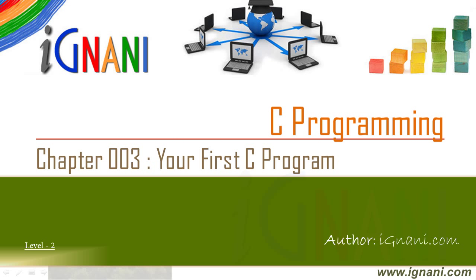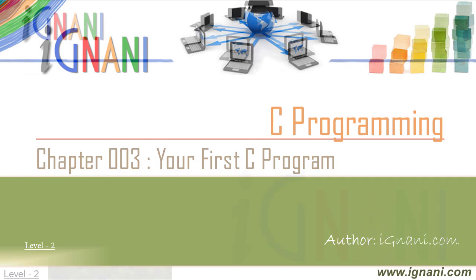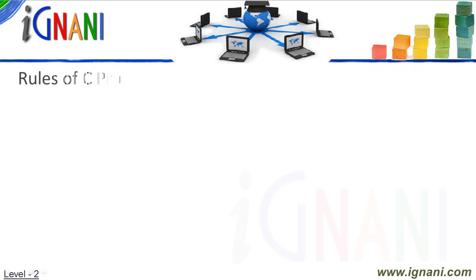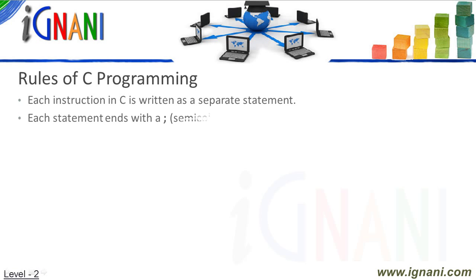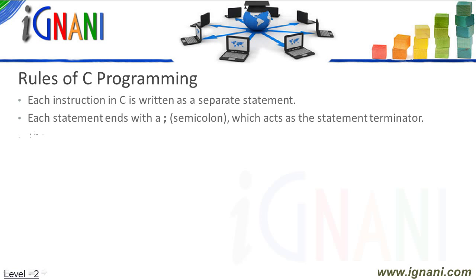Before you begin with your first C Program, I would want you to remind certain rules that are applicable to all C Programs. Each instruction in a C Program is written as a separate statement, and each C Statement ends with a semicolon. A complete C Program would comprise of a series of statements with semicolon acting as a statement terminator.